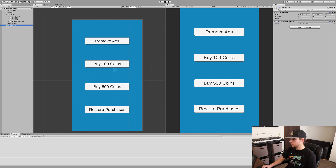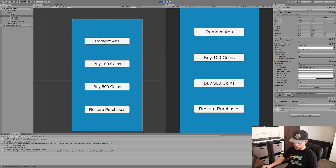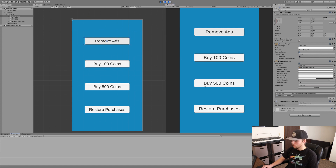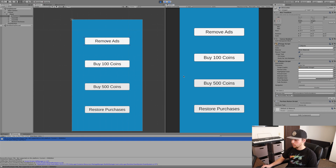Testing it in the editor, we can see the IAP is working. Clicking Remove Ads shows the message "remove ads successful." Clicking 100 coins shows "give the player 100 coins," and 500 coins shows "give the player 500 coins." The restore purchases fails in the editor because you actually have to be on iOS for that to work, but all the functionality is working. In part two we'll connect everything to App Store Connect and the Google Play Console, so subscribe and hit the bell notification so you don't miss it.